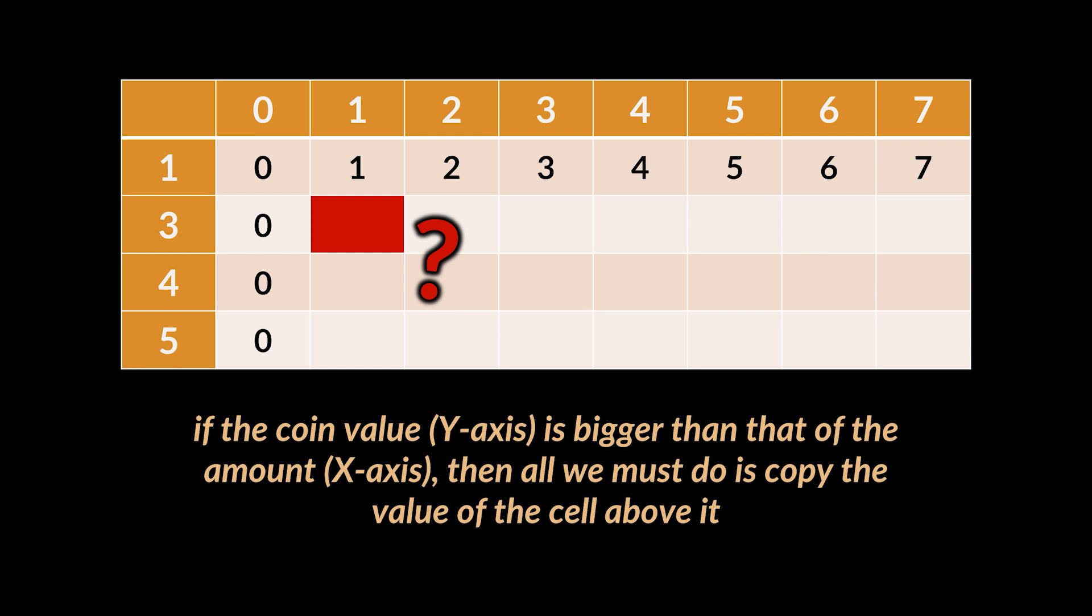This means for the first column, given an infinite supply of one dollar and three dollar coins, what is the minimum number of coins needed to make amount one? And that is one. So we can copy the values of the row above it all the way until we reach the amount three.